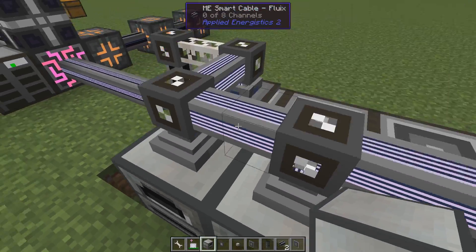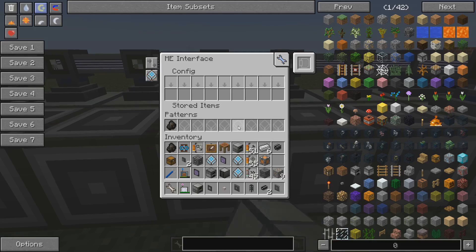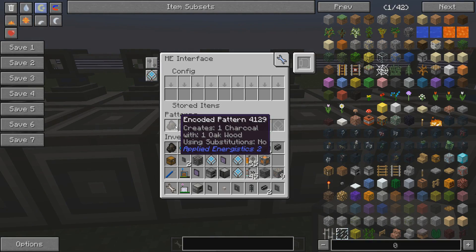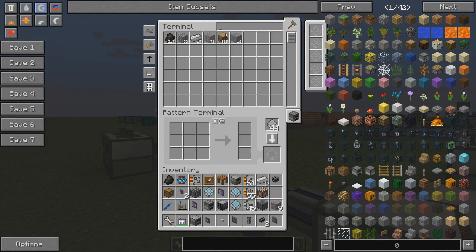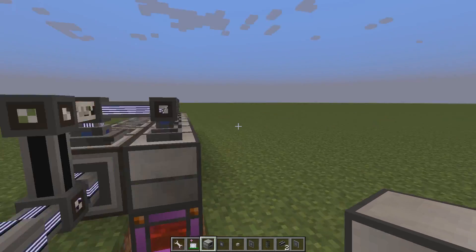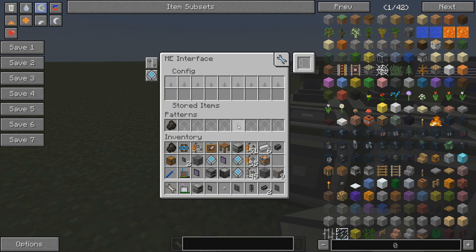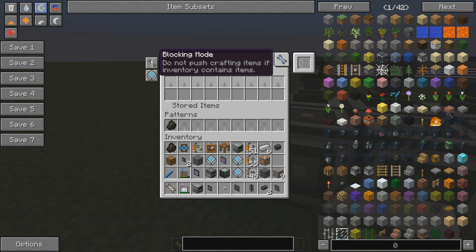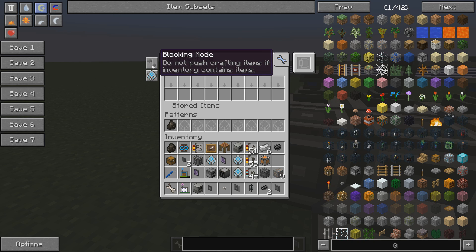Here's how I've done it with pure AE2. We still have one interface in each, and this one is making charcoal from wood - the pattern is one of these to one of these. What I'm doing here is that every interface is set to blocking mode: 'Do not push crafting items if inventory contains items.' Basically there are only two options - ignore the contents, or this other setting.